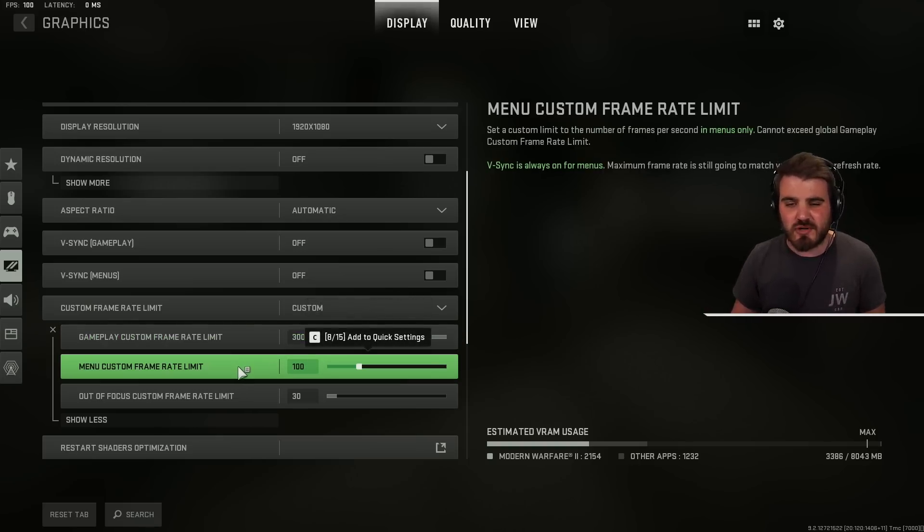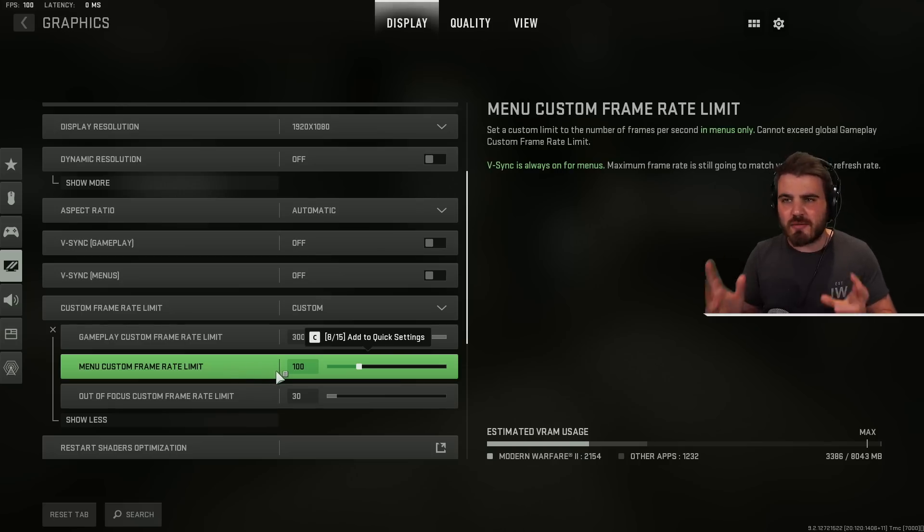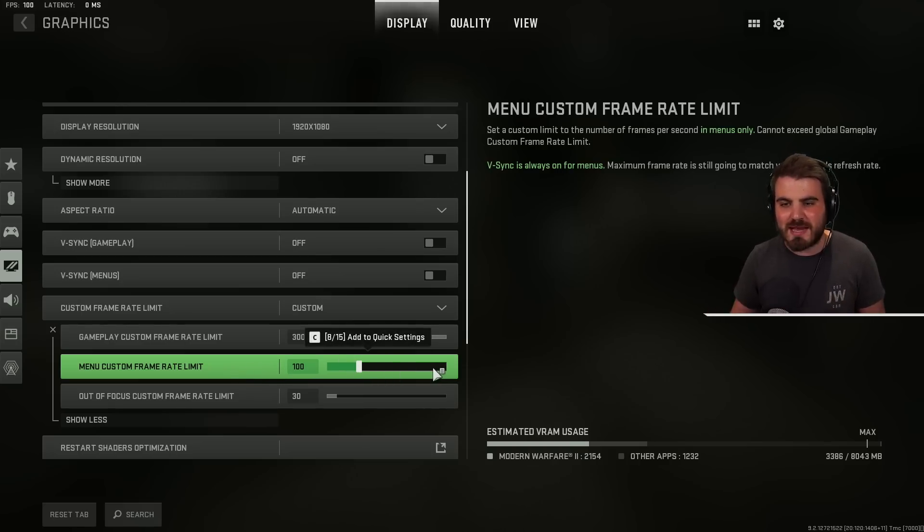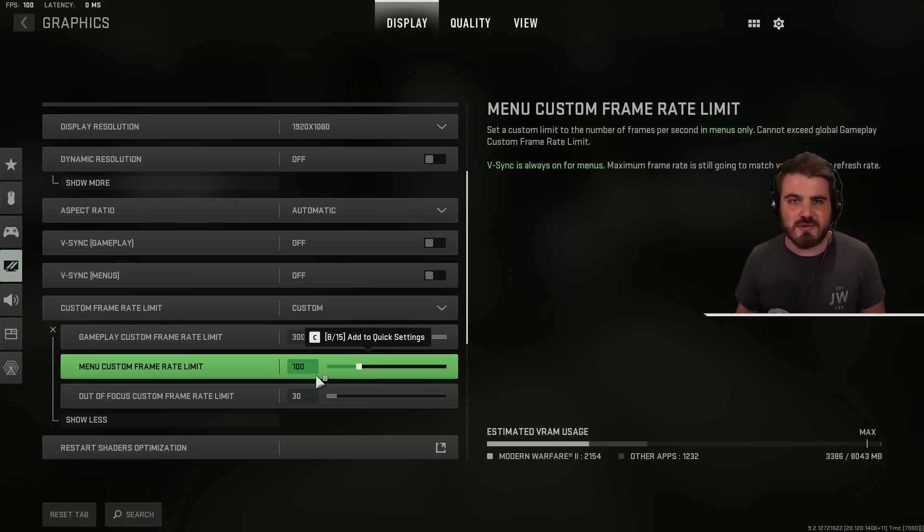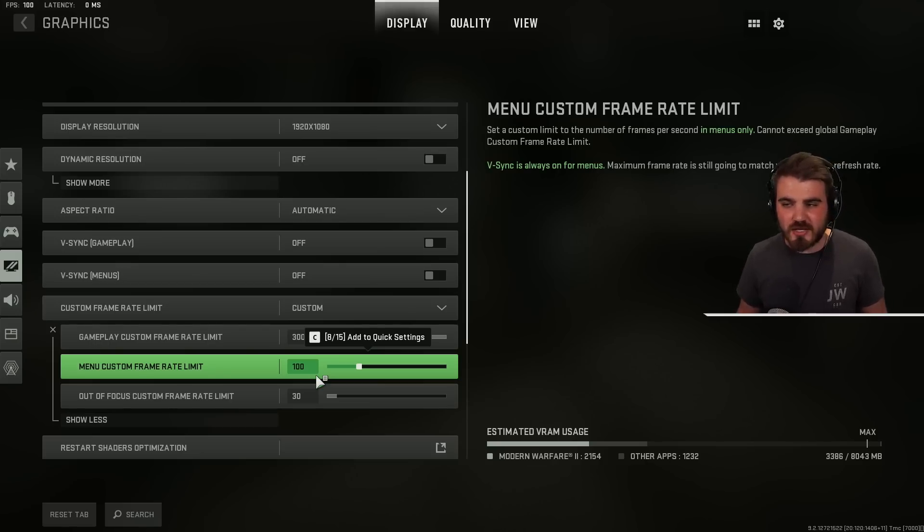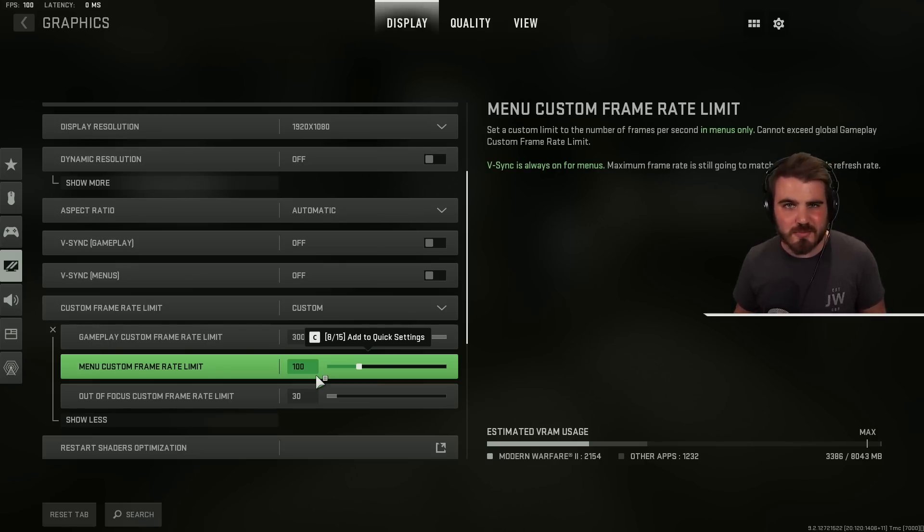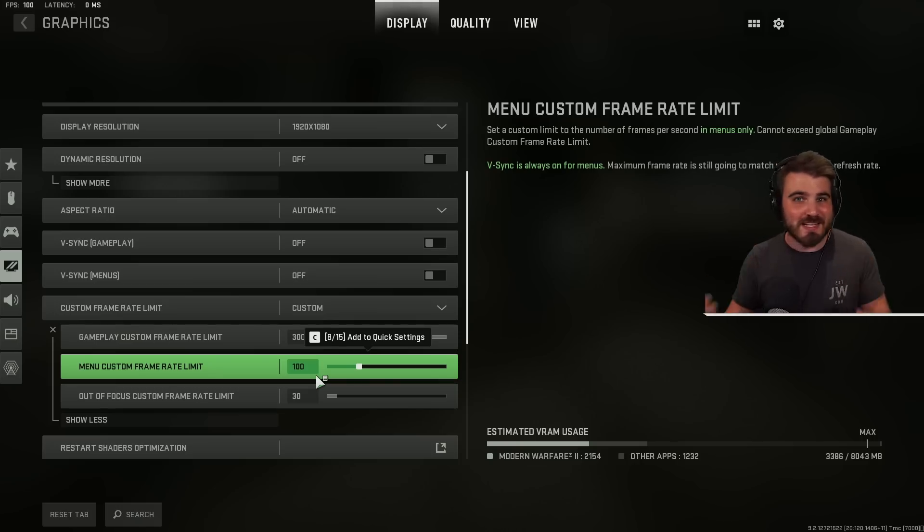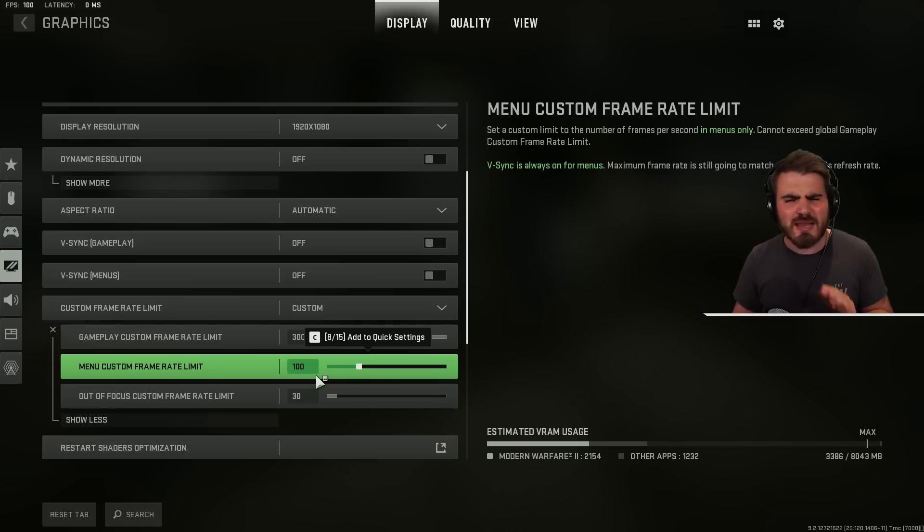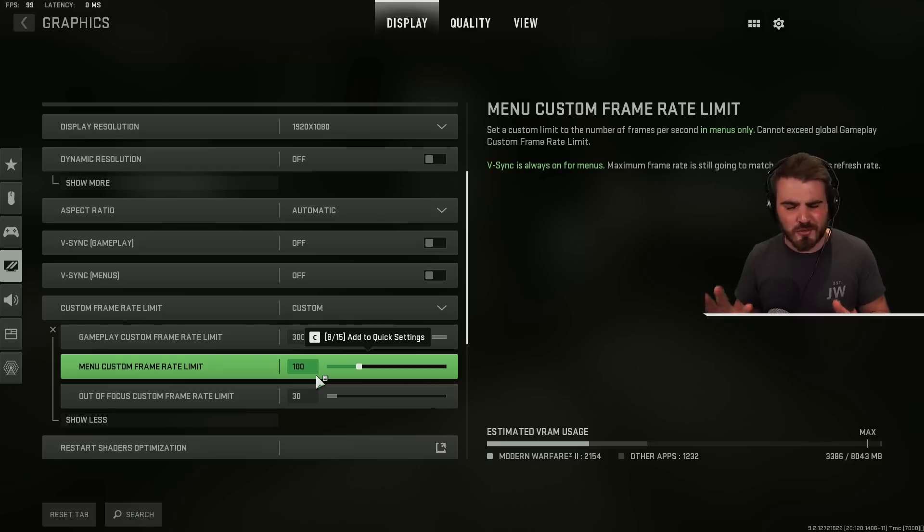But then for the menu custom frame rate limit I recommend putting this on something around 100 rather than keeping this maxed out. This way when you're in the menu it's going to still feel decently smooth to move your mouse around and do your classes and stuff but you're not completely burning out your GPU sat in a menu. Remember the menu will likely just run at max frame rate because it's not very intensive. So limit the frame rate. Give your PC a break when you're not in the game.